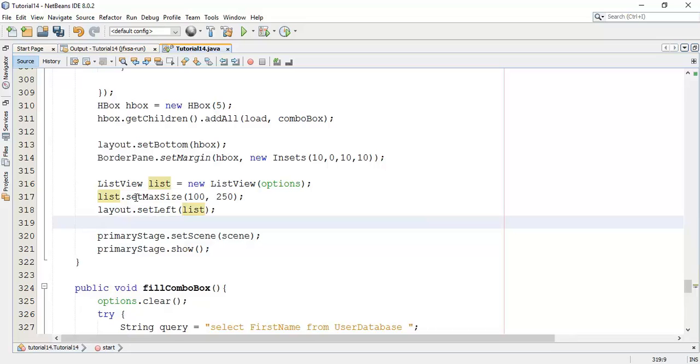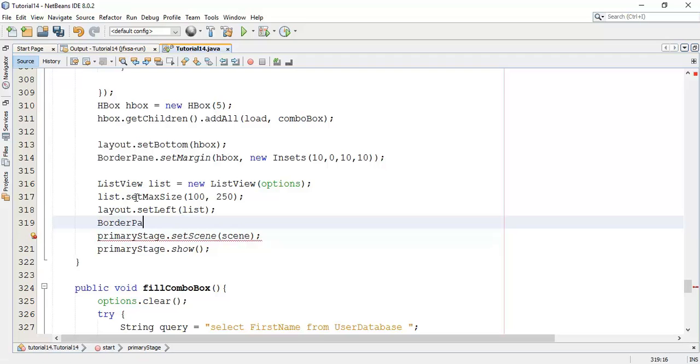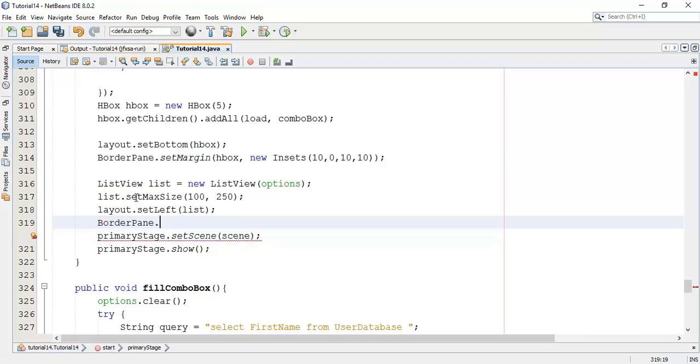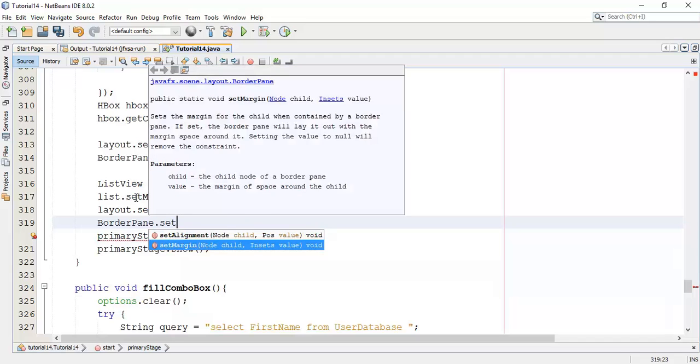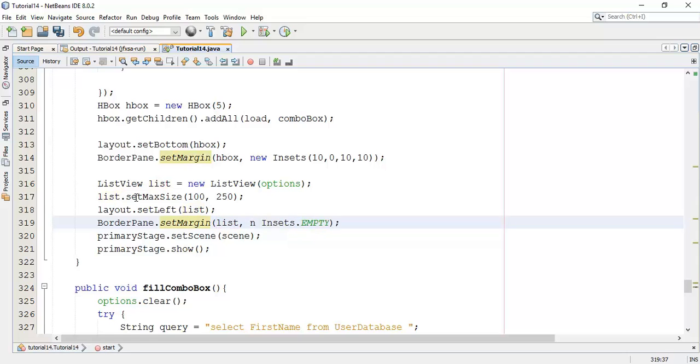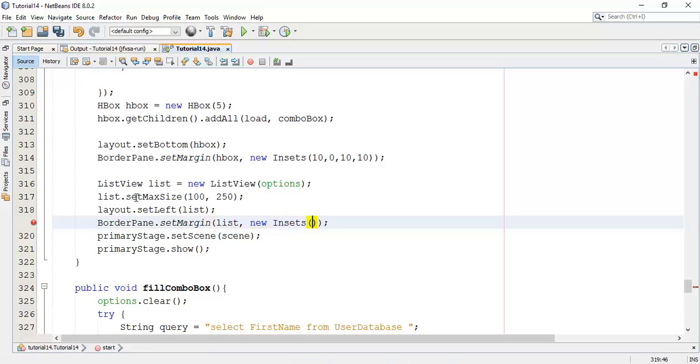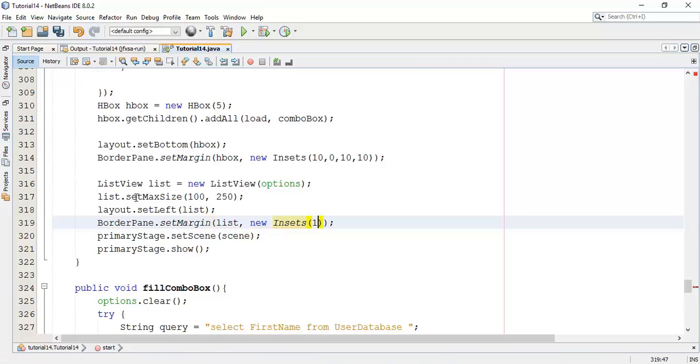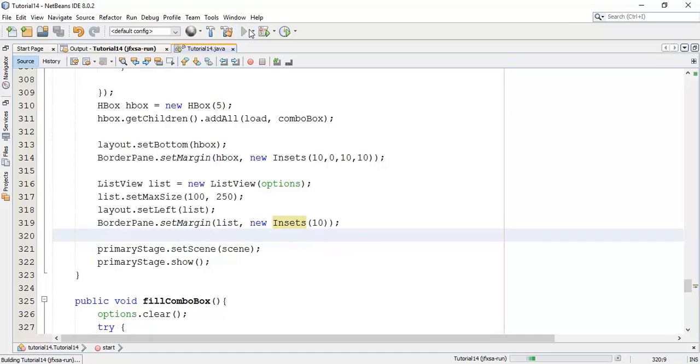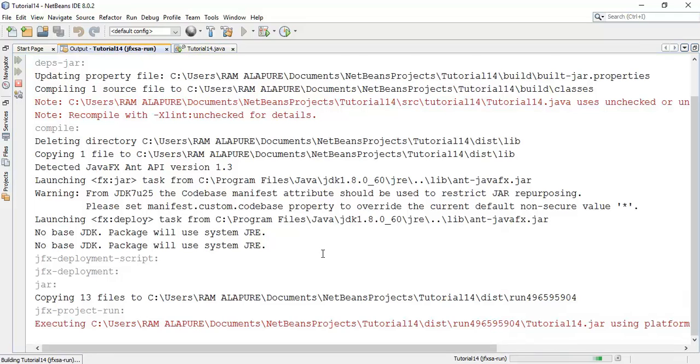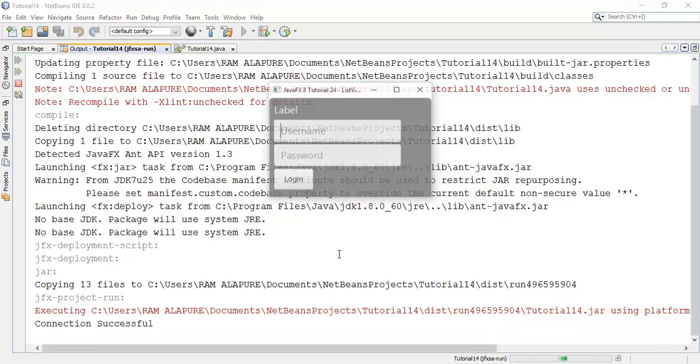I am going to add some margin. BorderPane dot set margin for the list and add some insets, that is new insets. Now save this and check whether the list is appeared in the scene or not.